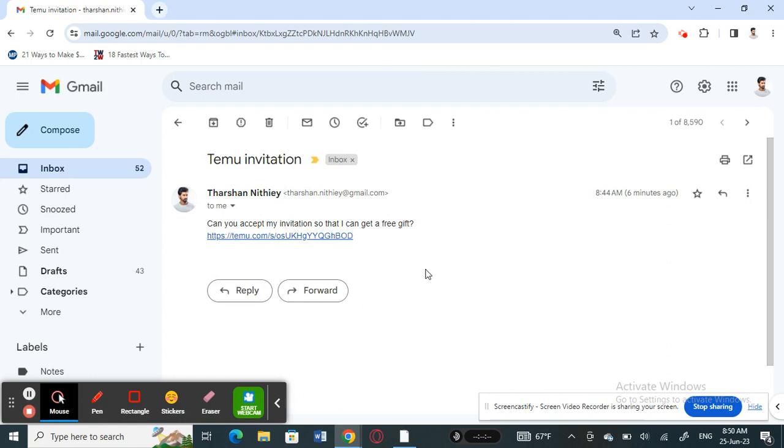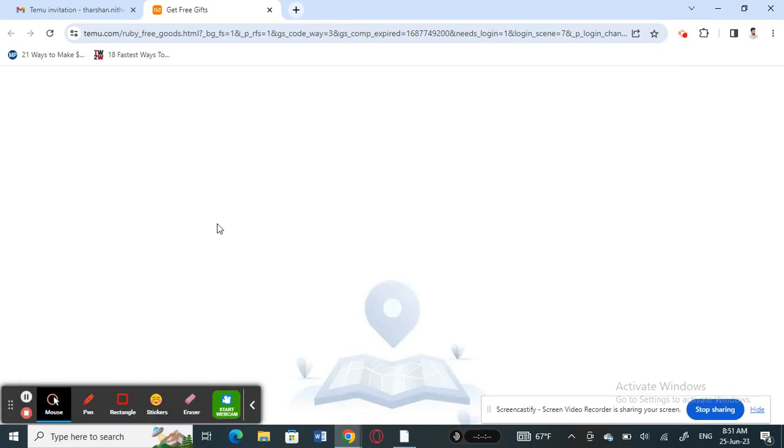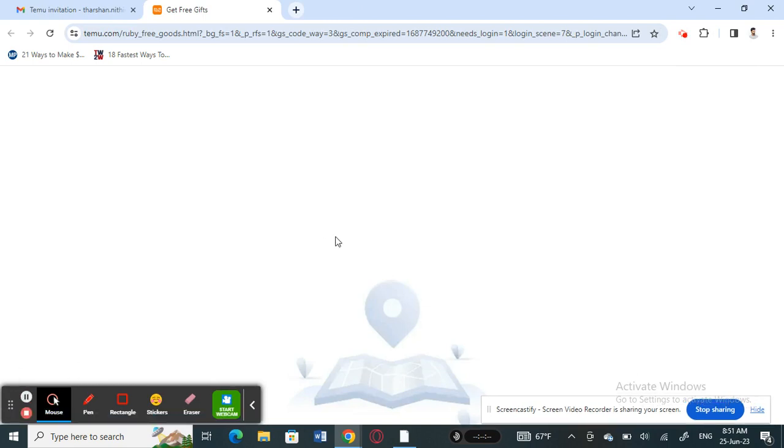So if I want to accept the invitation, I just simply have to click the link. Just click it. Once you have clicked it, that's how you accept.